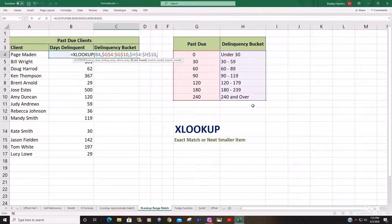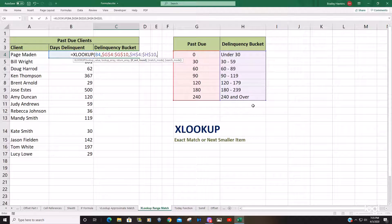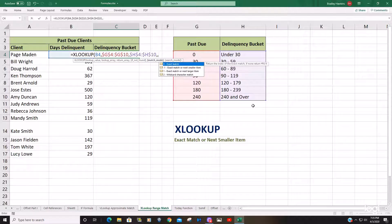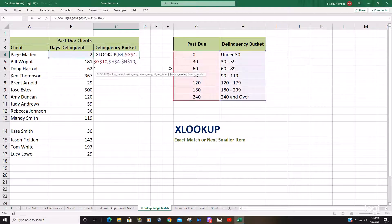For the next argument, since we're doing an exact match or the next smaller item, we should always pull back a match, so there's really no need to enter a value if a match is not found. I'm going to hit a comma to pass over that argument. Then we get to our match mode, and we want the second option — exact match or the next smaller item — which is negative one.